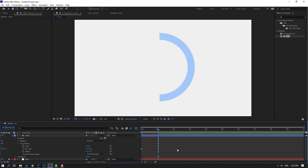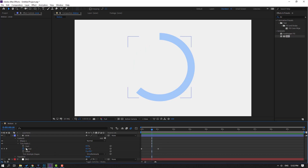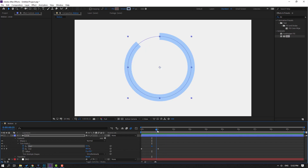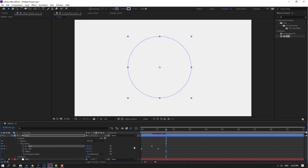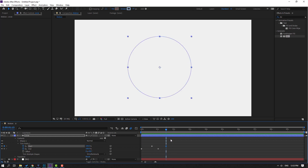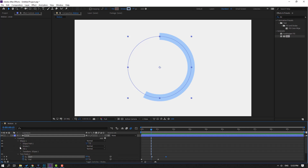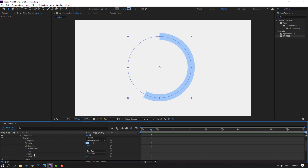Go here and make a Start keyframe, then go to 5 keyframes and change Start to 100. Then go here and change this to smooth. Open Ellipse 1, open Stroke 1, and change Butt Cap to Round Cap.